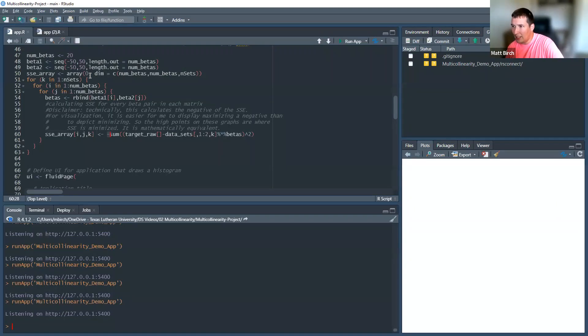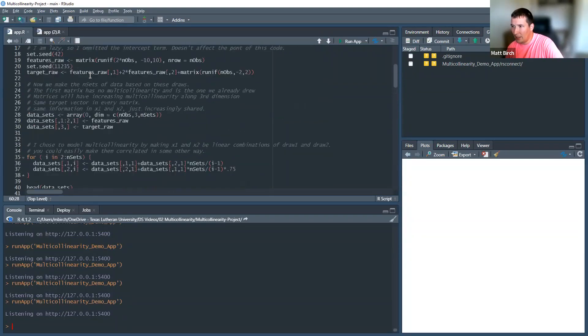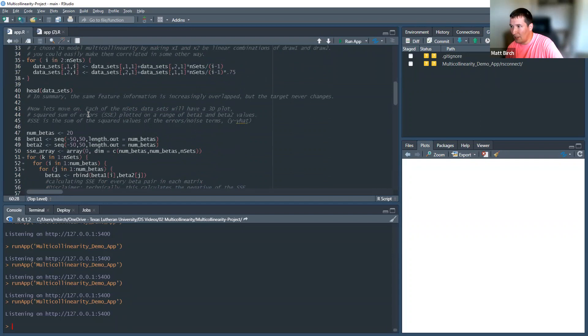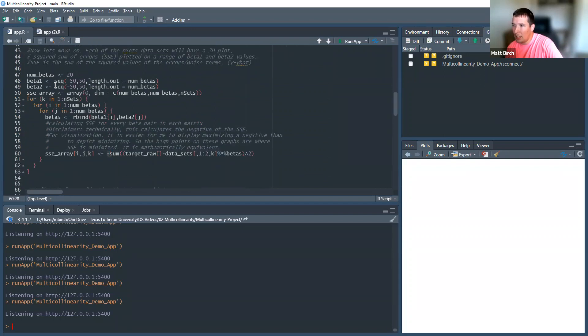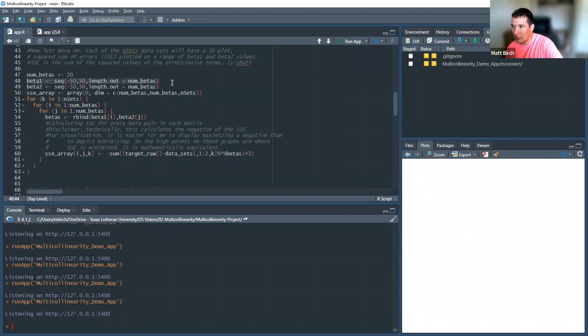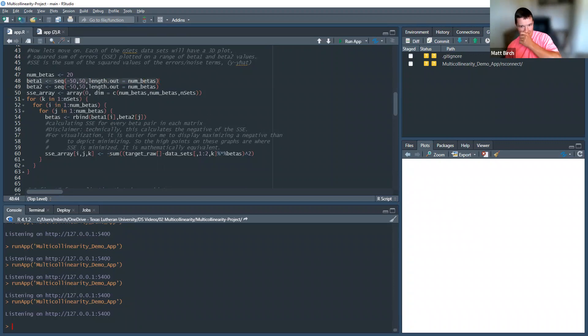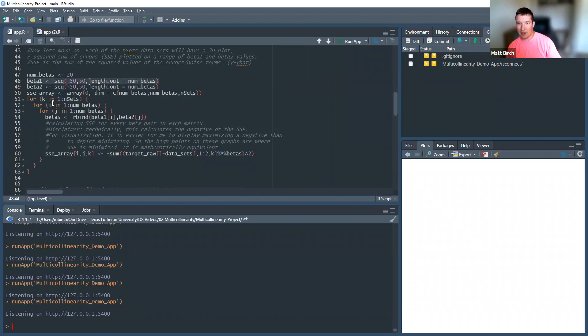But, yeah, so I showed you, here's where you made these fake data sets. That's not really part of the app. Now, what I did was I created two beta vectors. Right? So there were 20 beta 1s along this axis, and 20 beta 2s along this axis, spread out over lots of values. I hid the values, because it's all arbitrary, but whatever.